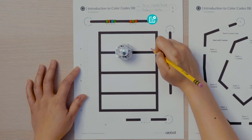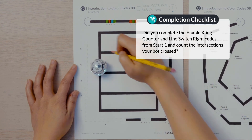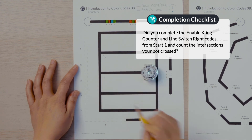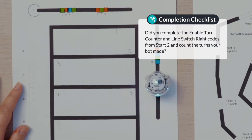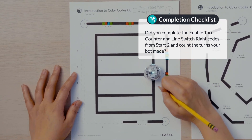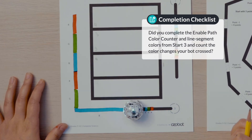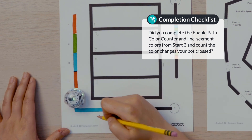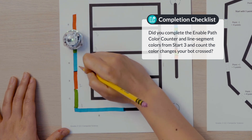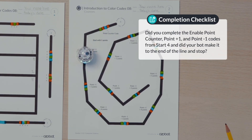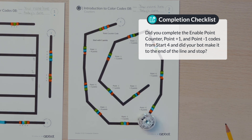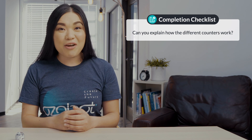Wow, that was a lot of counting. Let's make sure you've counted everything. Did you complete the enable crossing counter and the line switch right codes from start one and count the intersections your bot crossed? Did you complete the enable turn counter and the line switch right codes from start two and count the number of turns your bot made? Did you complete the enable path color counter and line segment colors from start three and count the color changes your bot crossed? Did you complete the enable point counter, point plus one and point minus one codes from start four, and did your bot make it to the end of the line and stop? Can you explain how the different counters work? Come back again soon for our next lesson.